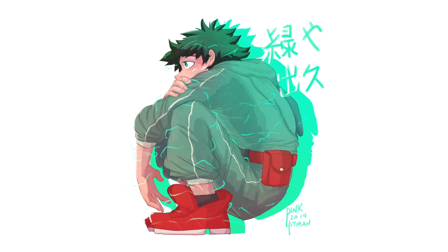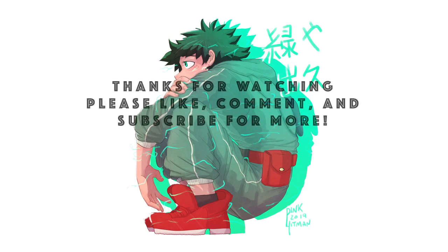I'm actually really happy with how this turned out. It's got great texture. Please remember to like, comment, and subscribe for more in the future. And thanks for watching.